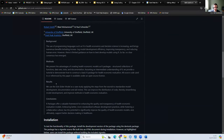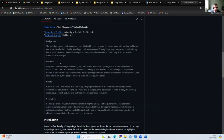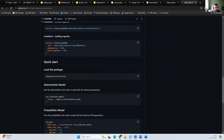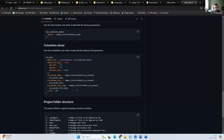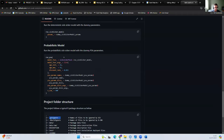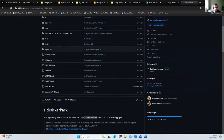In a README you might have the abstract for the paper so that people know this repository corresponds to this paper and what the paper is doing. You might also have information on how to install the package if it is a package and how to use it. Quite often you'll also have a description of the structure of the repository — what each folder contains — so when someone logs on they can see, for example, that the R folder contains the functions.